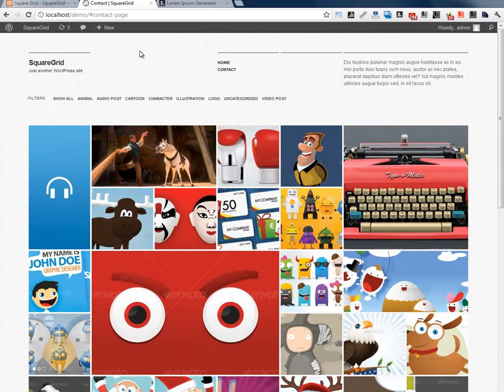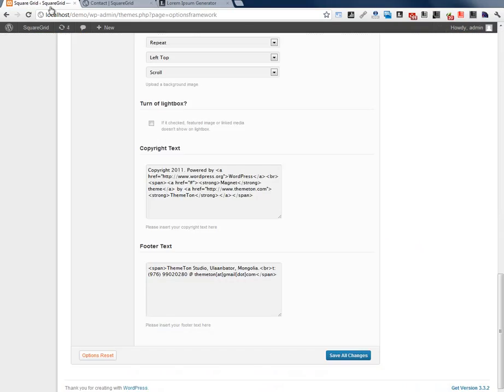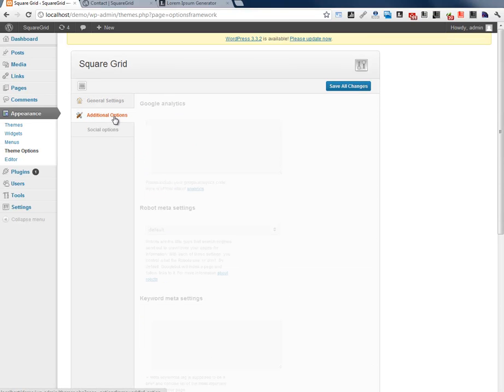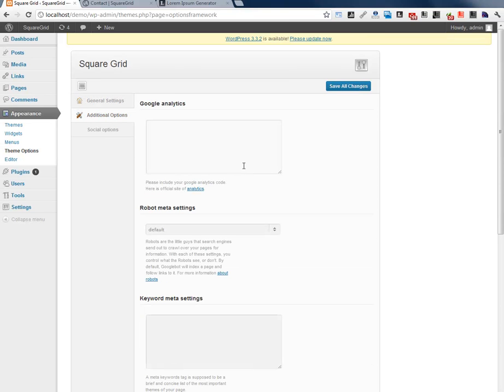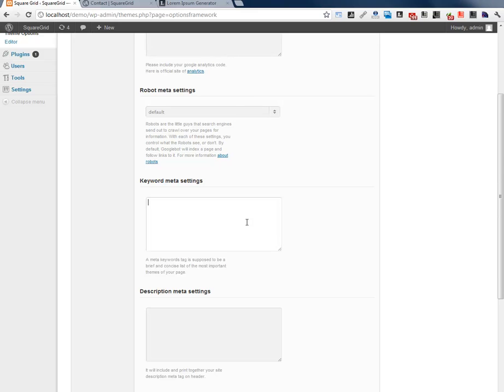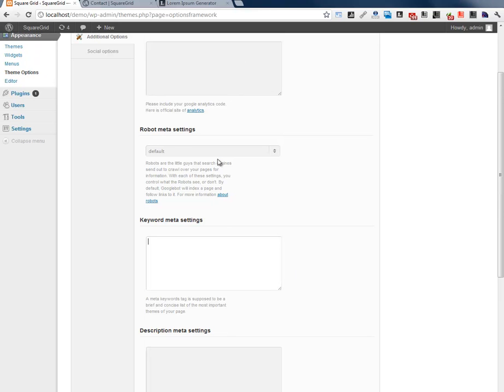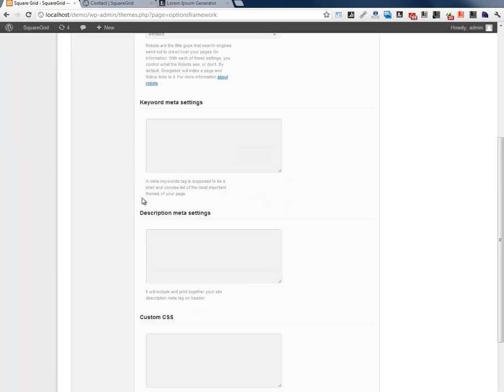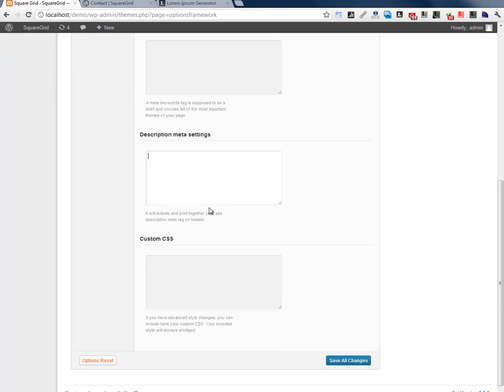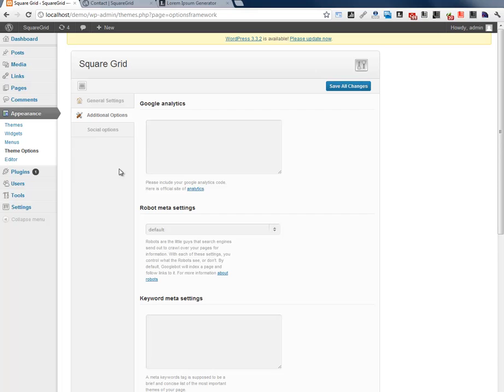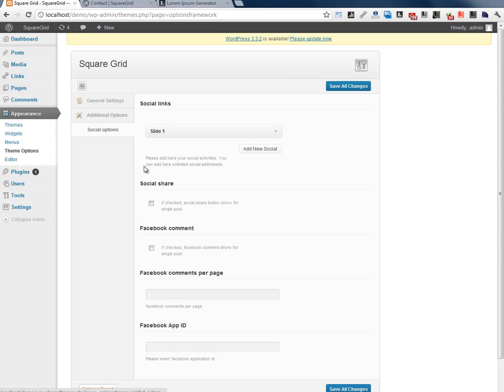Next one is additional options tab. You can include here Google Analytics and Disqus, meta settings and robots meta setting, site description and custom CSS. If you have deep CSS customization in the theme you can put it in here, it will print very last of the CSS files and it will have privilege over the theme CSS.